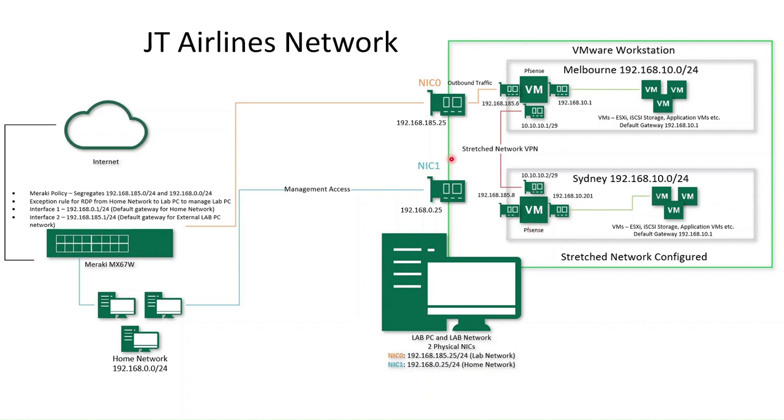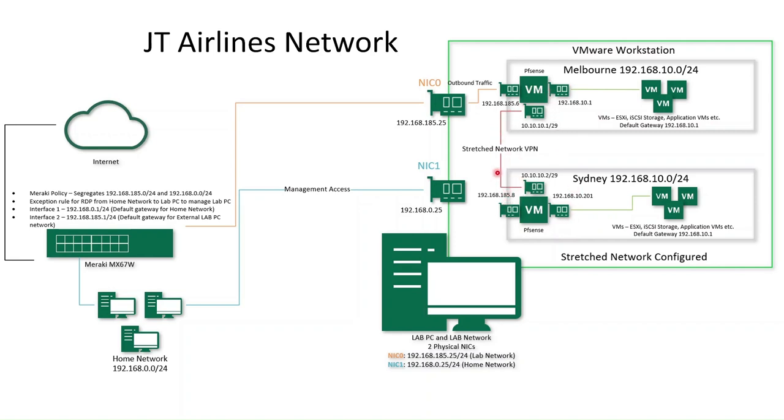But yeah, we will introduce probably a second network. At this stage, my plan will be to configure a stretched network VPN. I'll have a tutorial that will actually show how to configure this up. So don't stress if you're not too sure how this is going to work. So essentially, a stretched network will mean that our Sydney data center will be on the same flat network as our Melbourne data center.